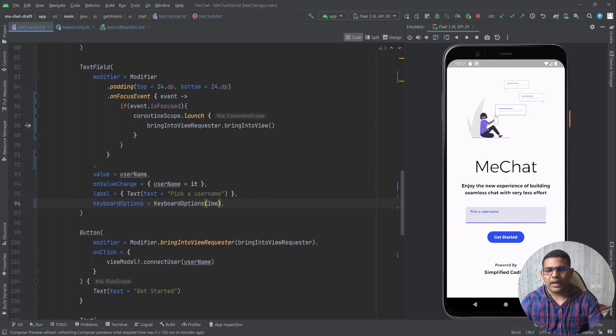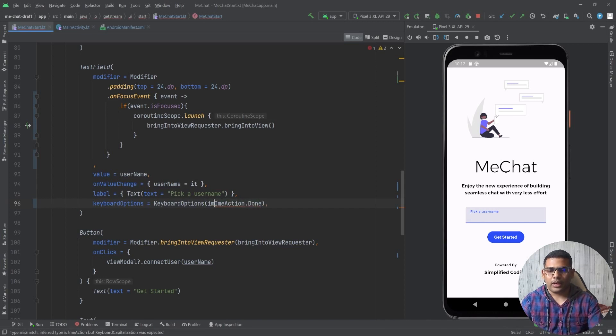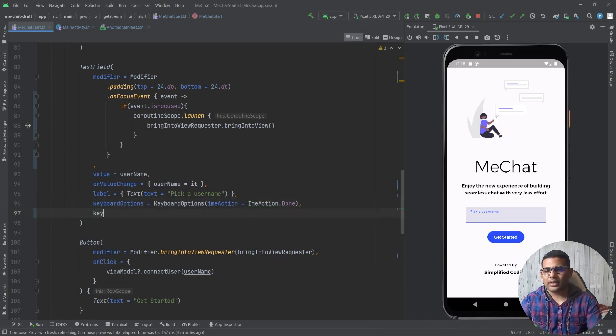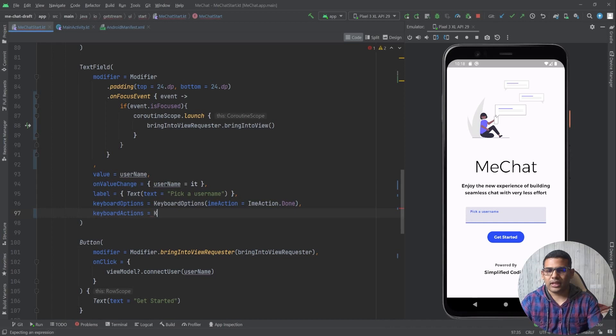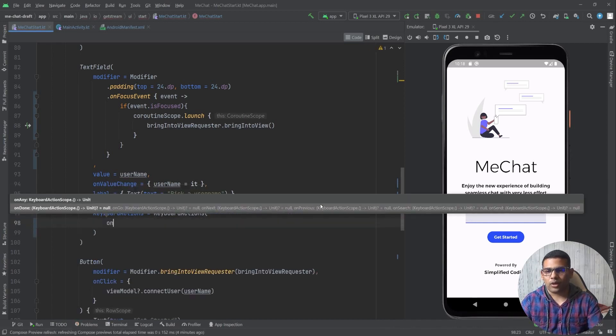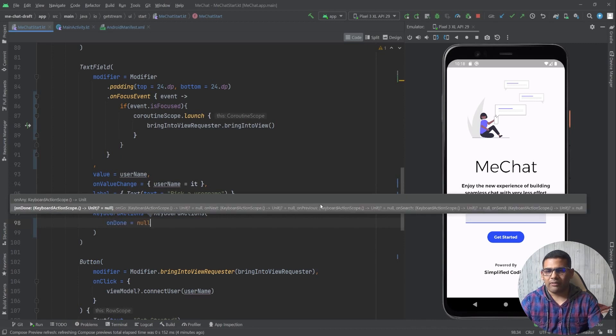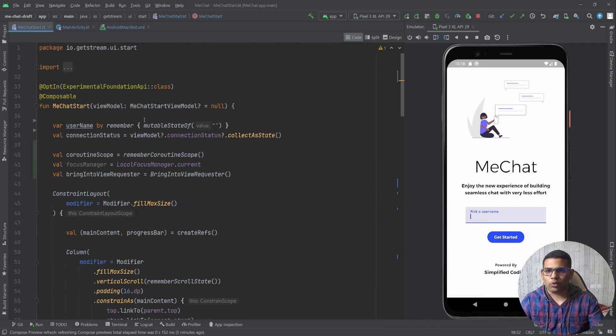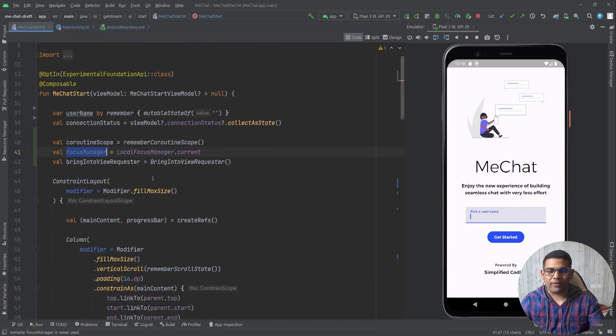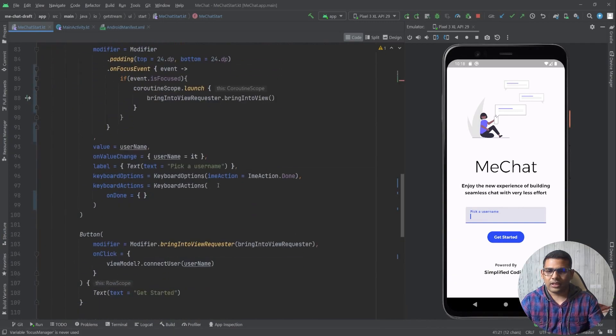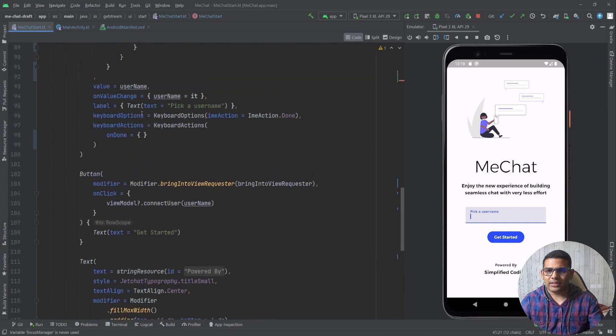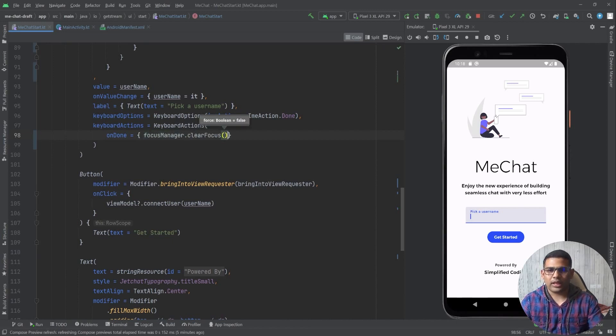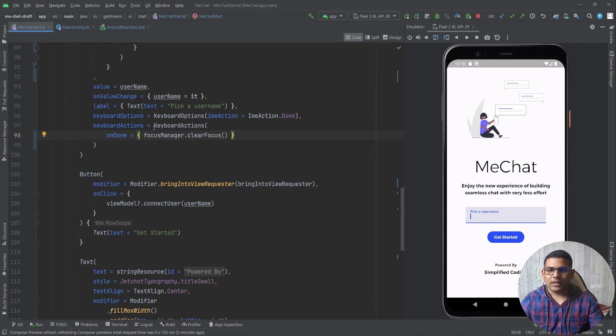And I will define one more, that is keyboard actions. Here I will define keyboard actions and for on done I will define a Lambda. Inside this Lambda I will call the focus manager that we already defined here. So inside this Lambda we will write focusManager.clearFocus like this and that's it.